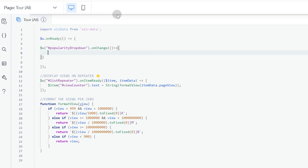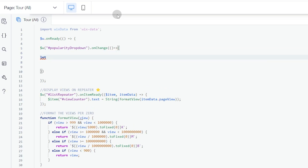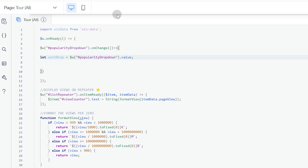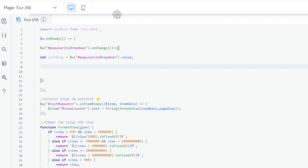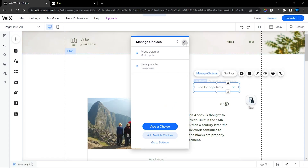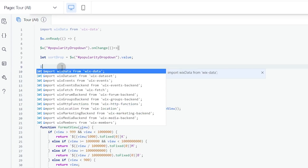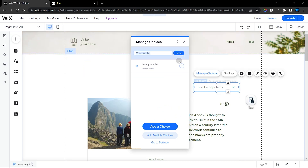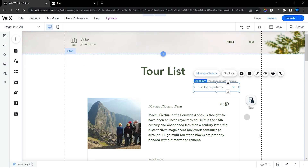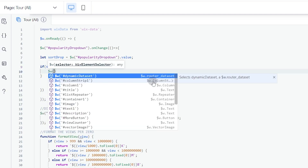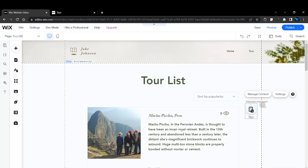Inside the onChange function, we declare a variable called sortDrop and assign it the value of our popularity dropdown. Now we add a conditional: if the user chooses 'most popular' — we copy the value of the first option and paste it into the condition — then we want our dataset (with ID 'dynamicDataset') to set a sort.